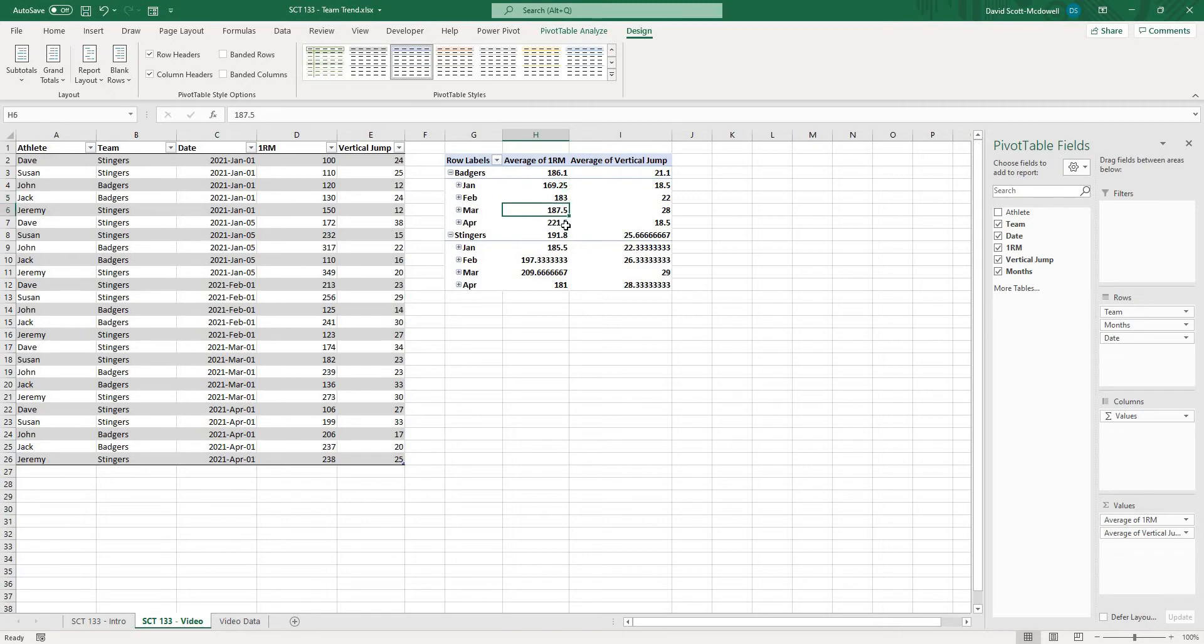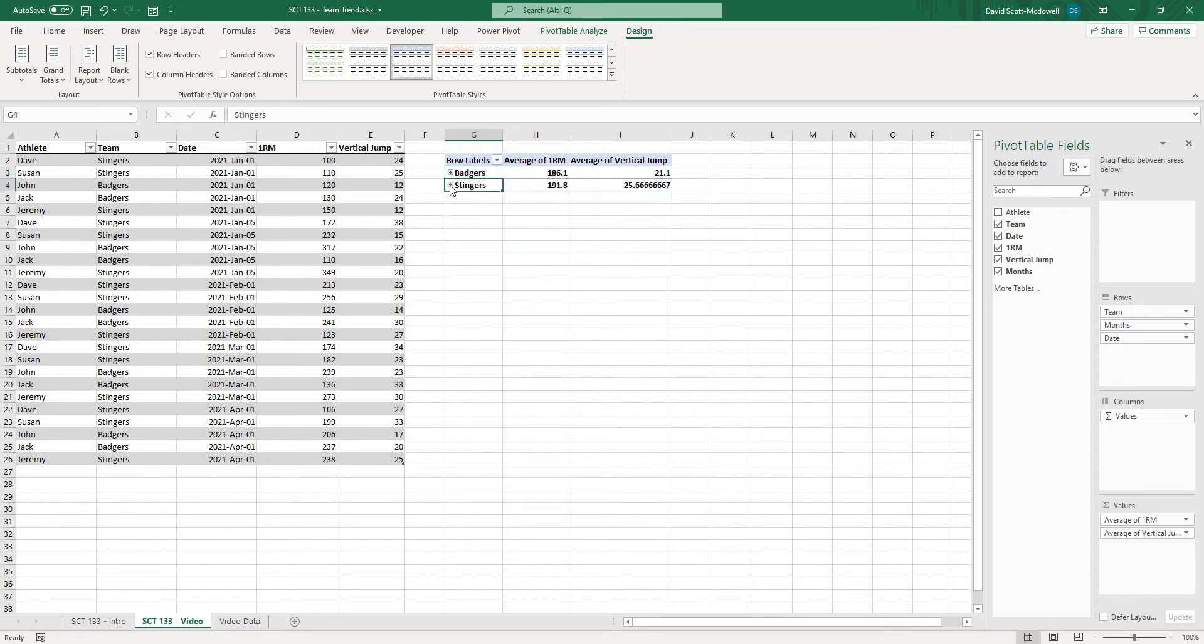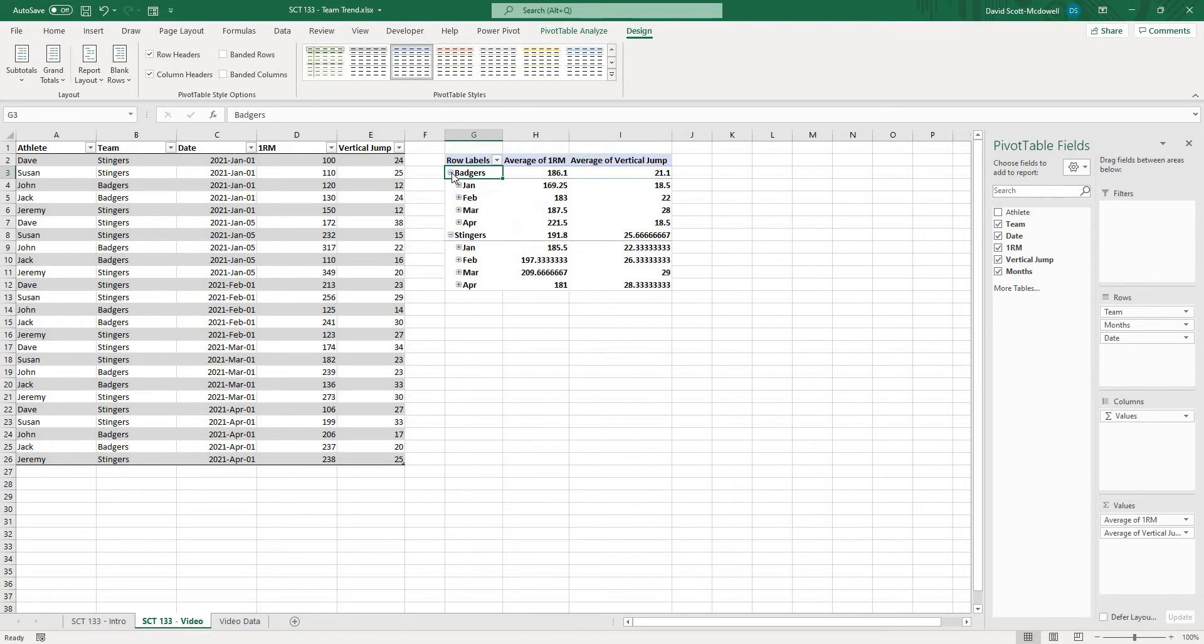That's my average for February, March, April, and my overall is right there. Same thing for stingers and if we were to close this down you can see that it now just gives me basically the average for that date.